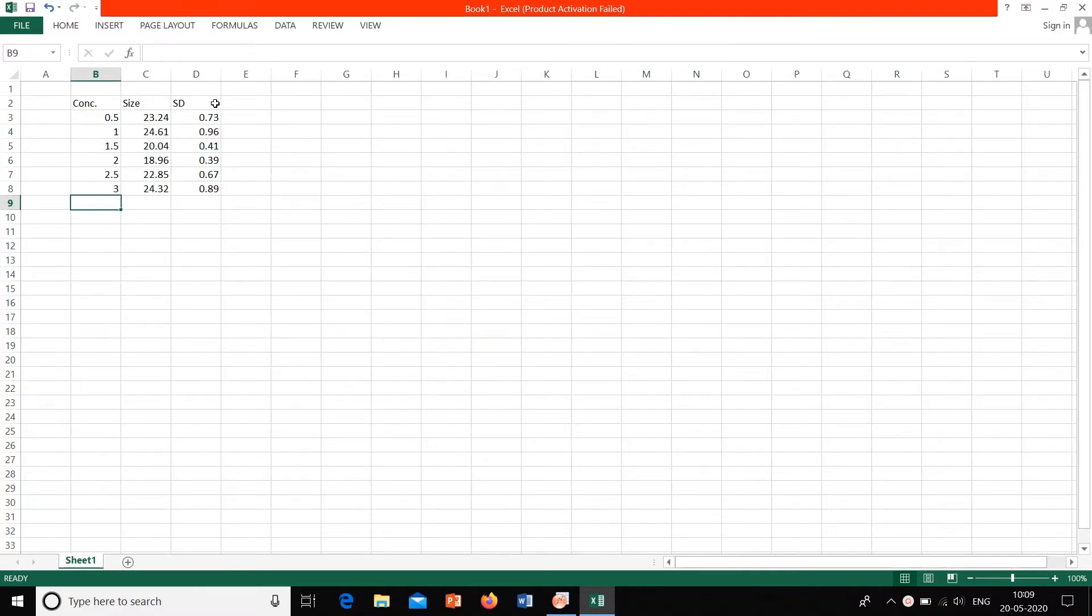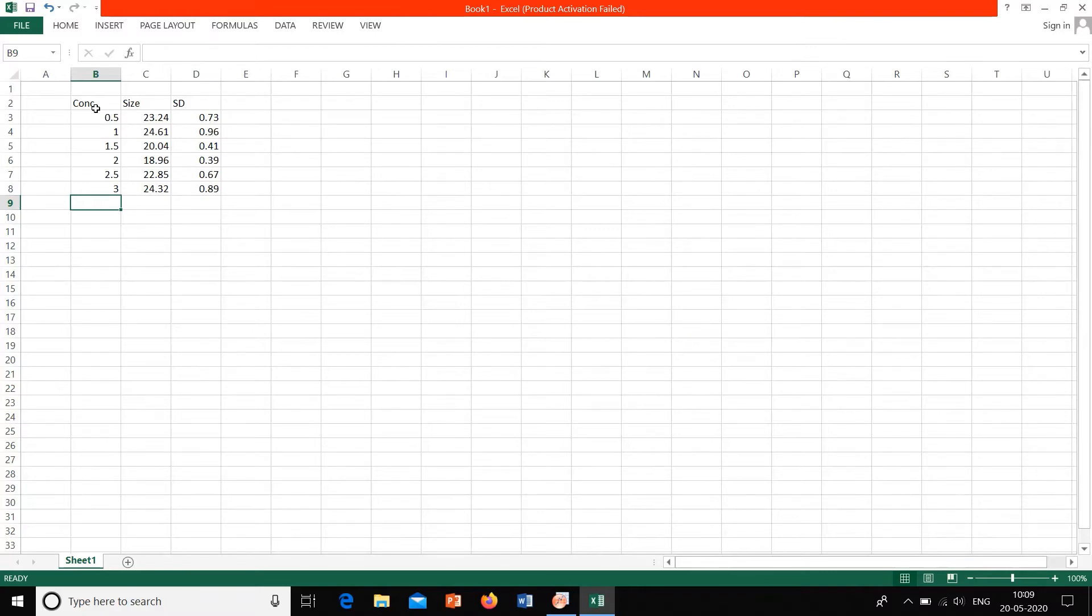And this is the standard deviation found. We had repeated the analysis and the standard deviation is taken from that by comparing different sizes with the same concentration. Now this is the data that we have to plot, so standard deviation is set as the error or error bar.